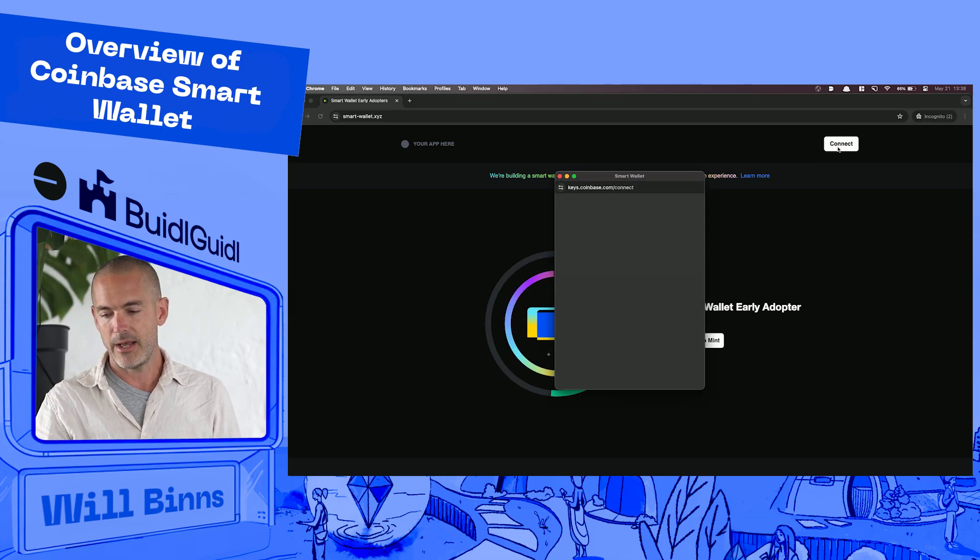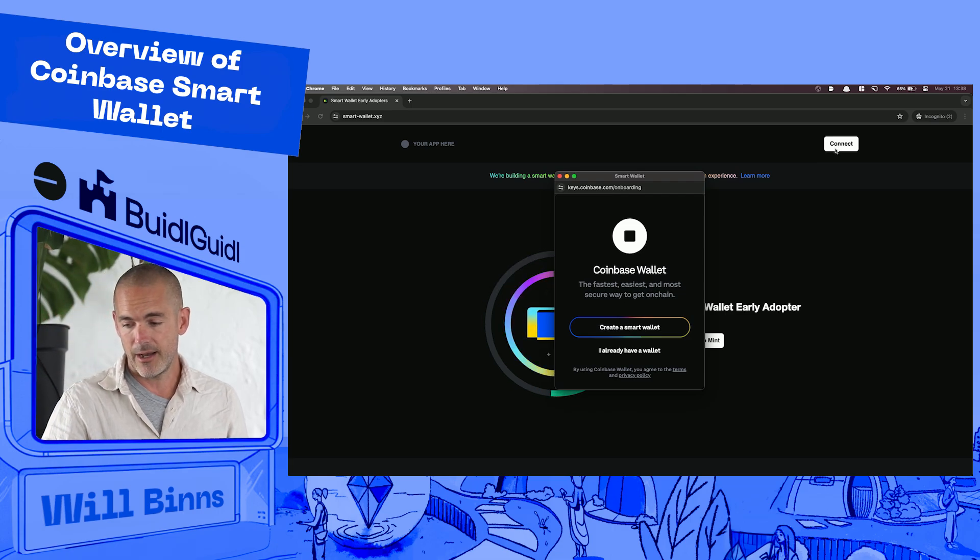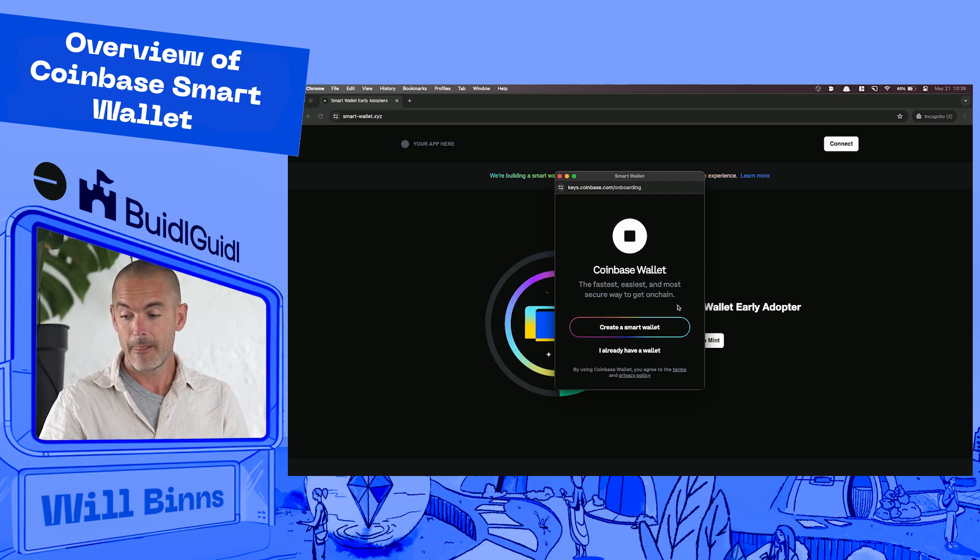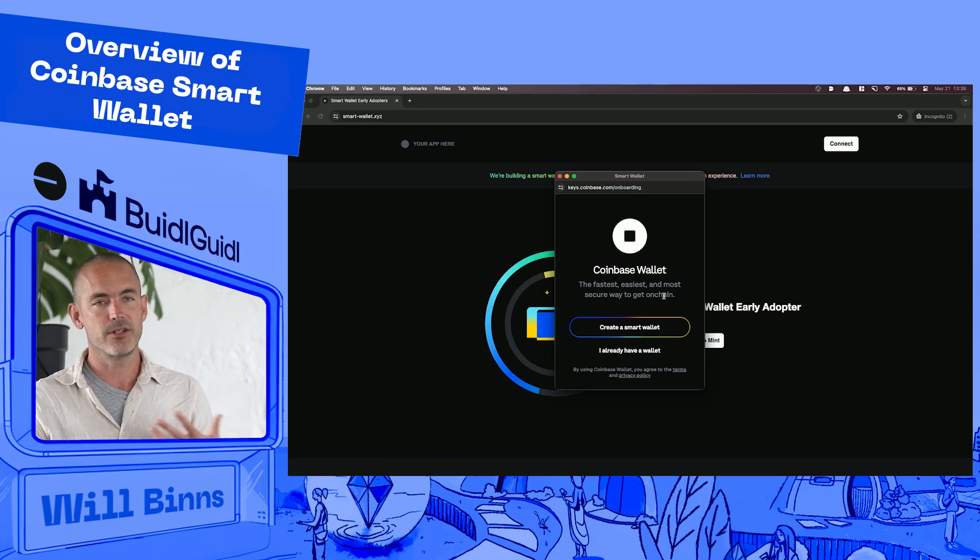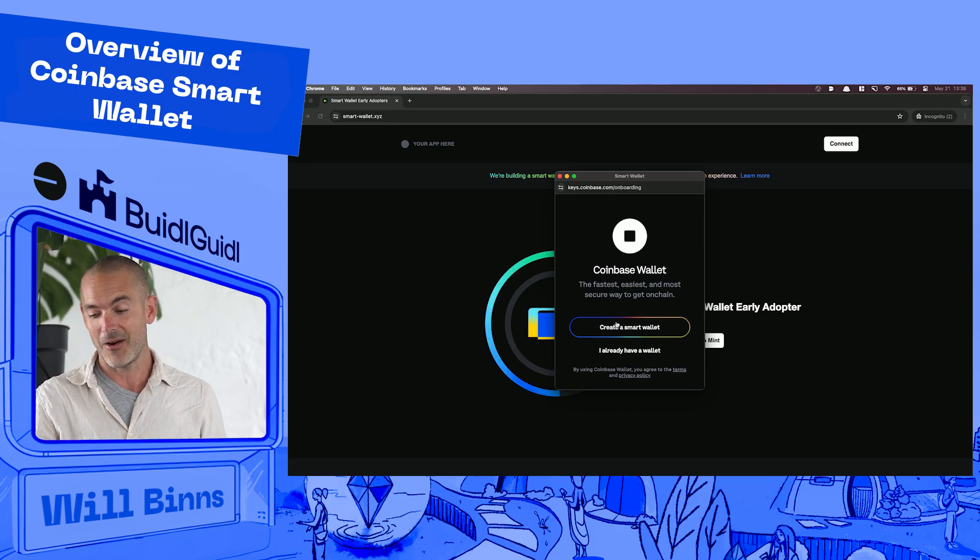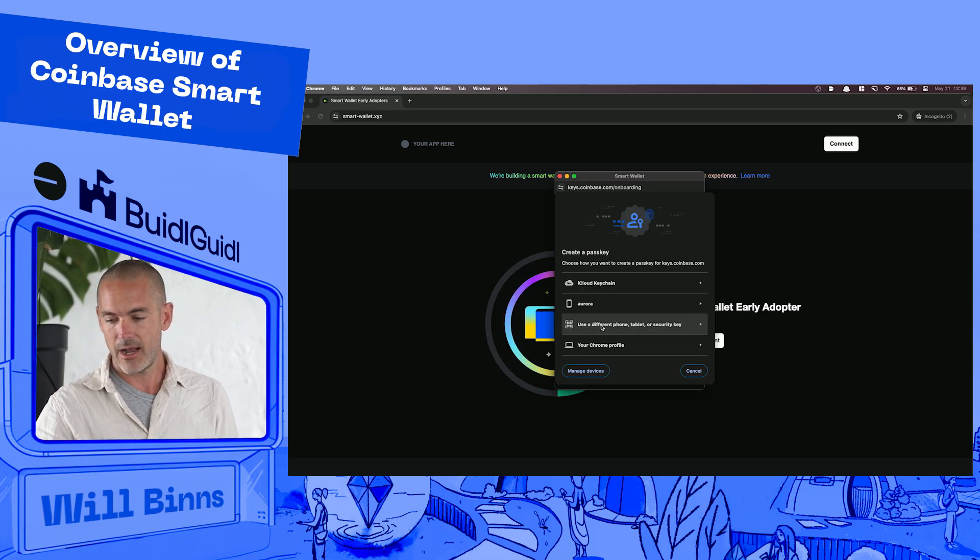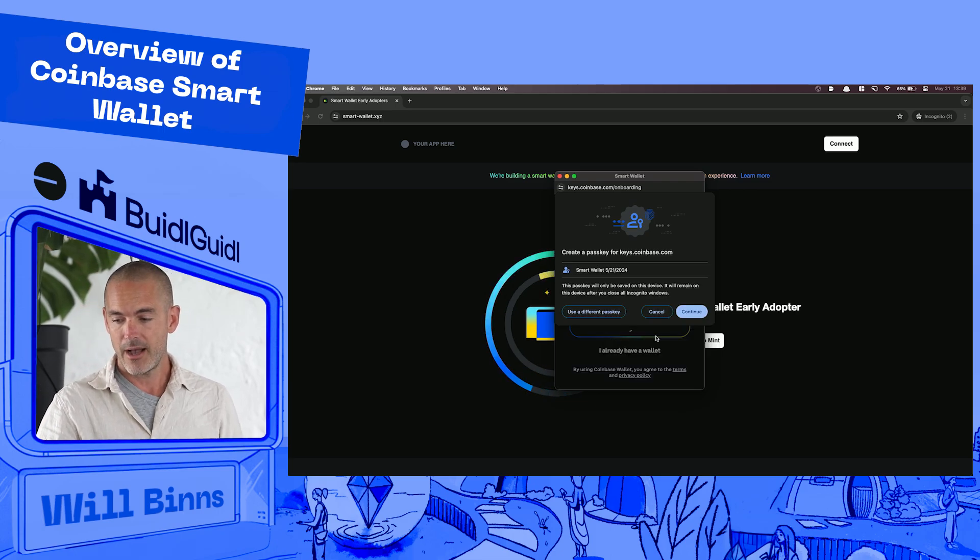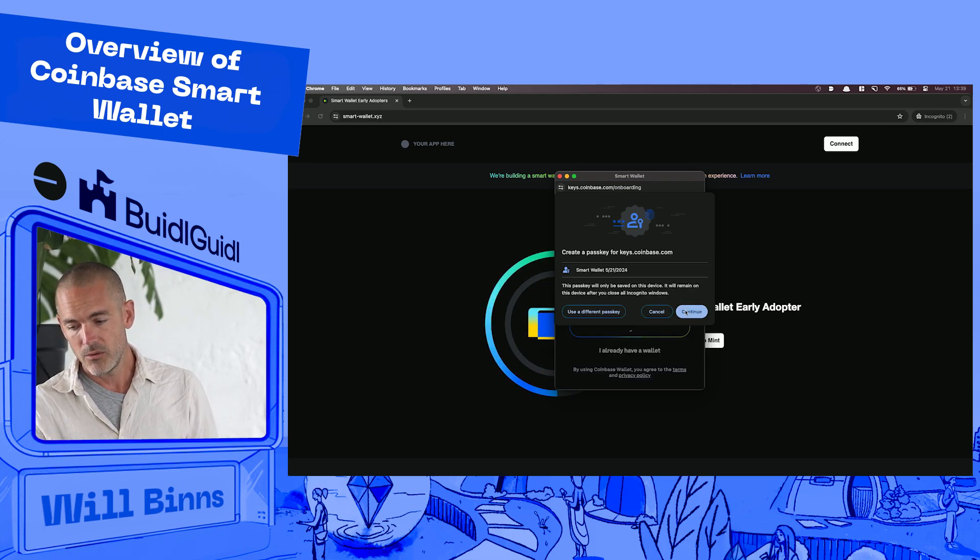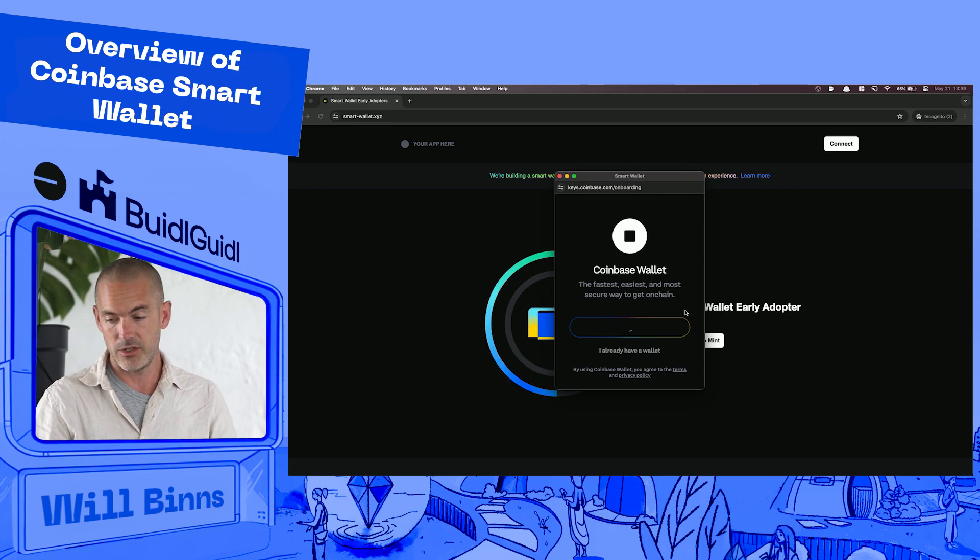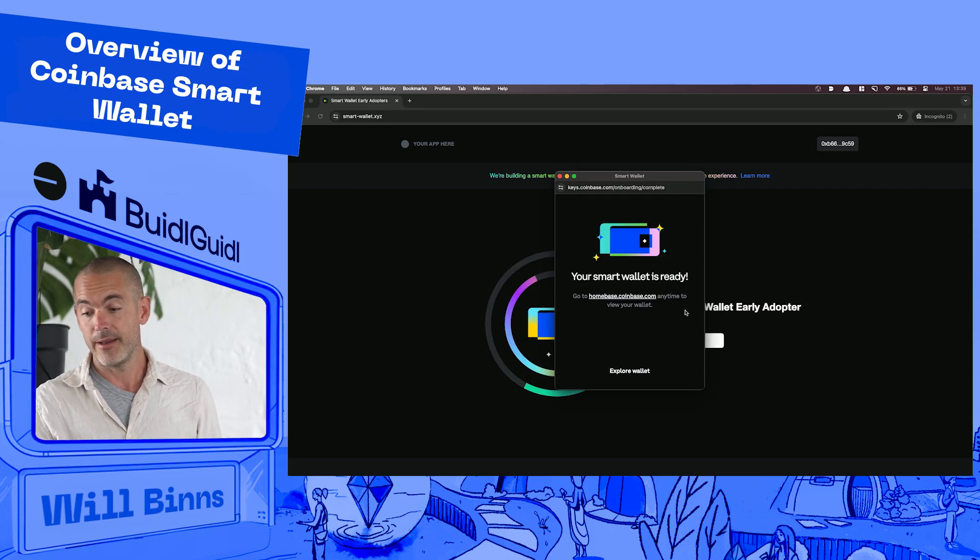I'm going to go ahead and hit connect. This is going to prompt me. So if I already had one, I could certainly take that option. But really what I want to illustrate right now is just how quick and easy this is. If I wasn't talking, I'd already be done by now. But I'm going to go ahead and just hit the create a smart wallet button. I'm going to use my chrome profile. It's going to ask me to create the key, which I'll do right now. I'm going to use my fingerprint. It could also use a password. And it's done.